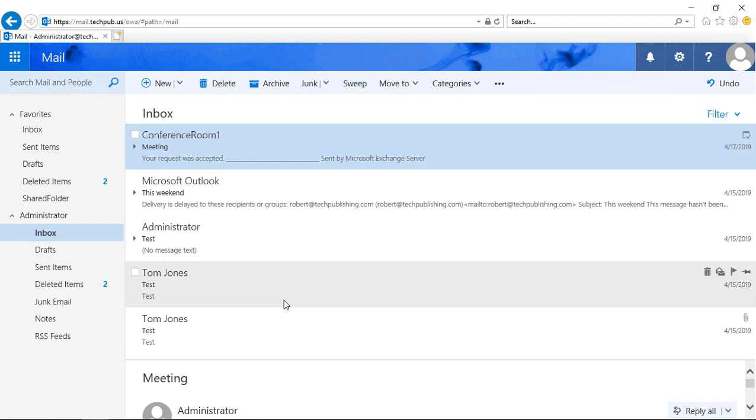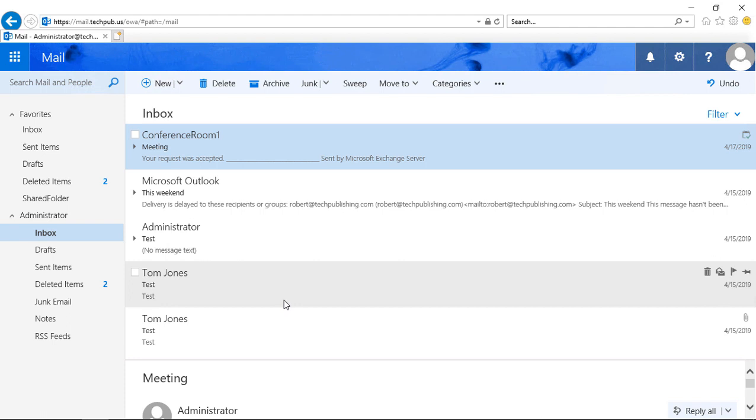Outlook Web Access in Exchange Server 2019 allows us to undo any sent messages up to a certain amount of time, but we have to configure it first.